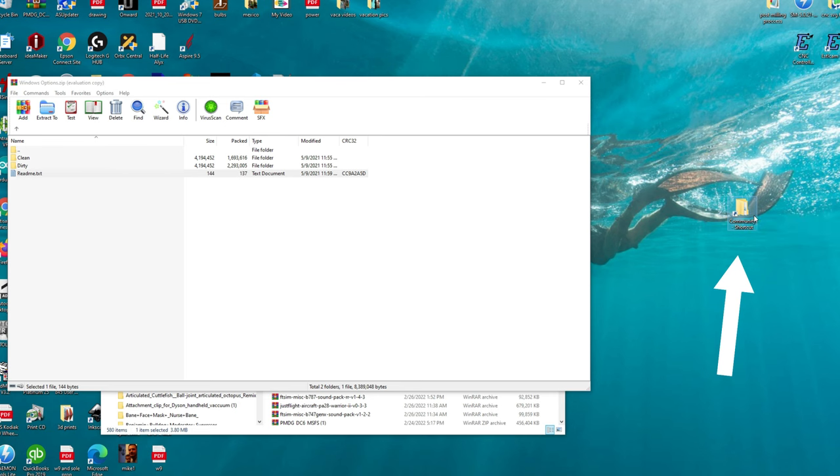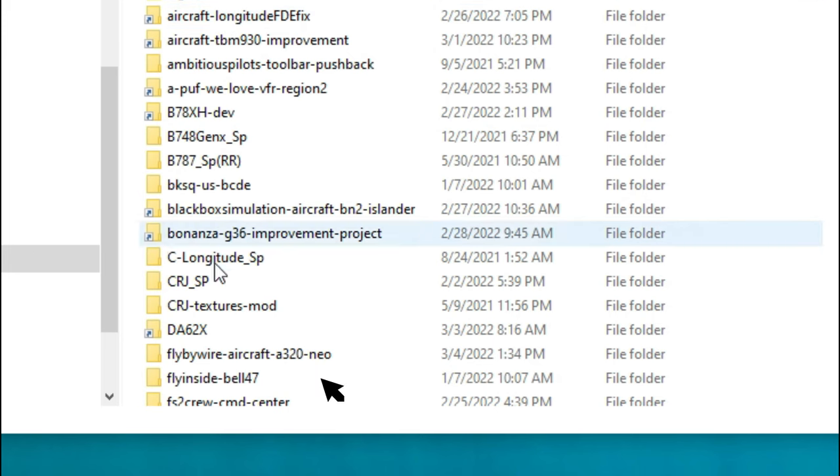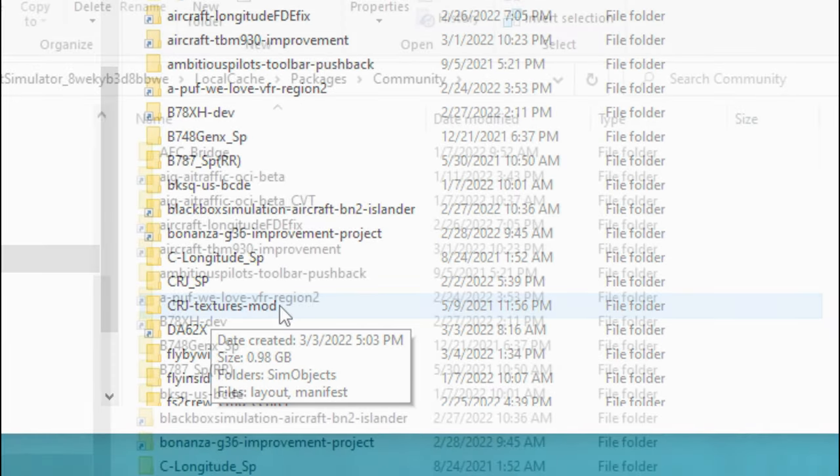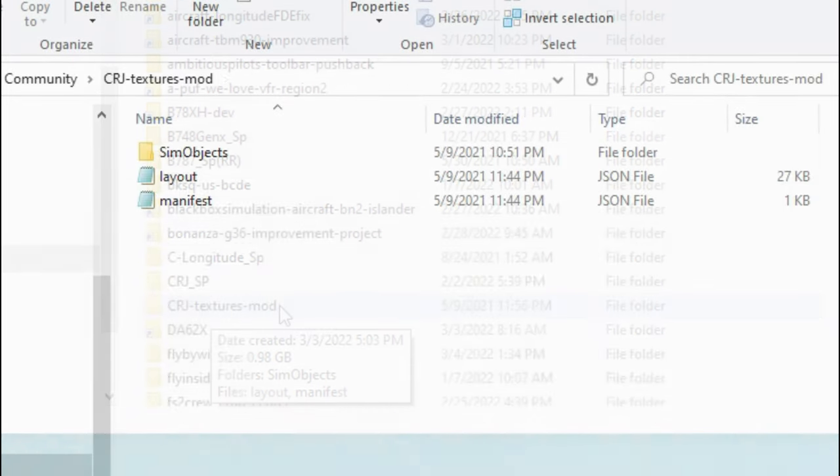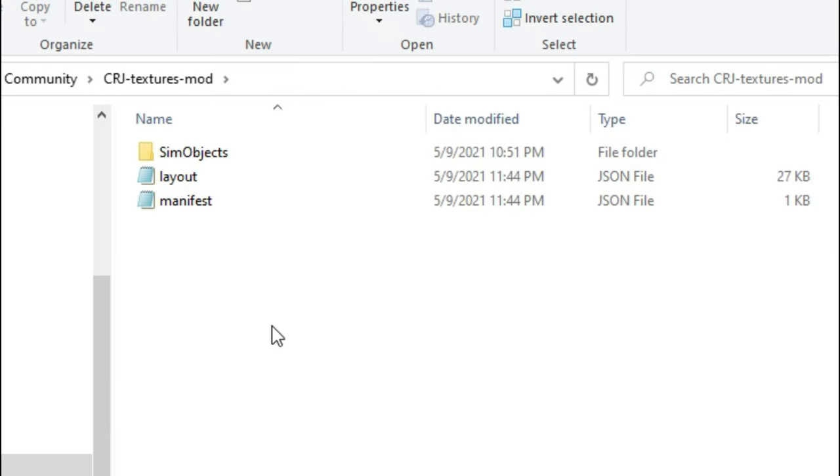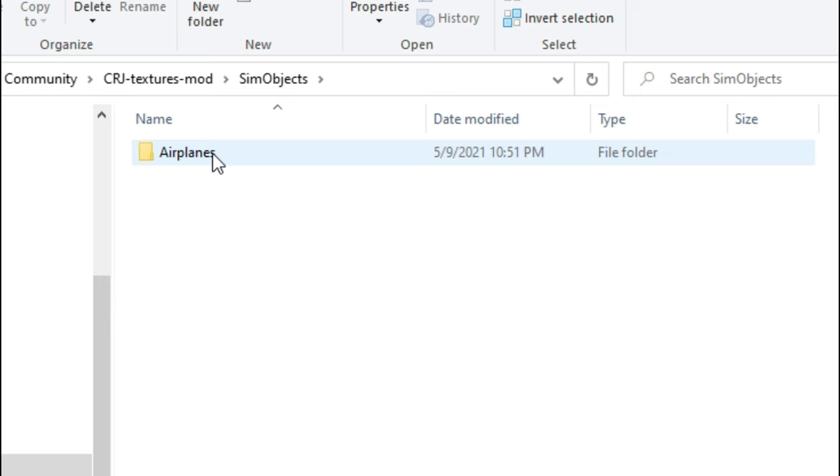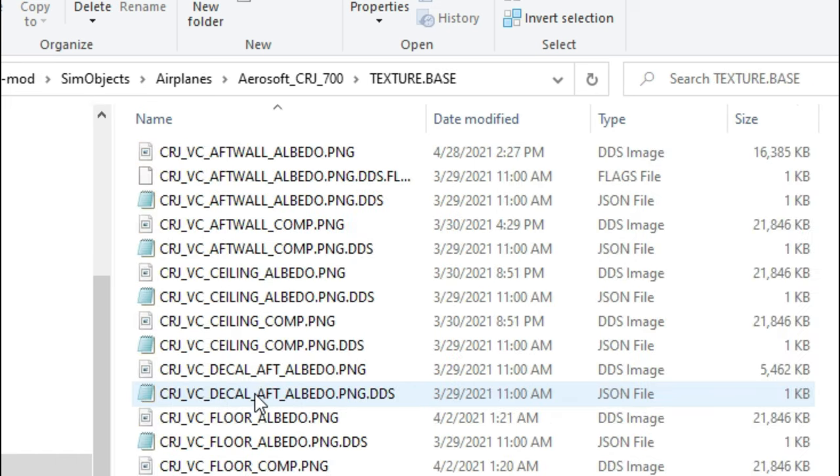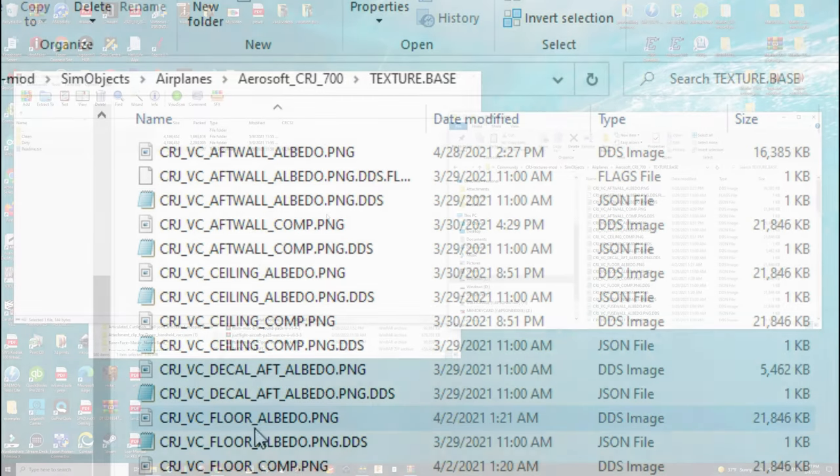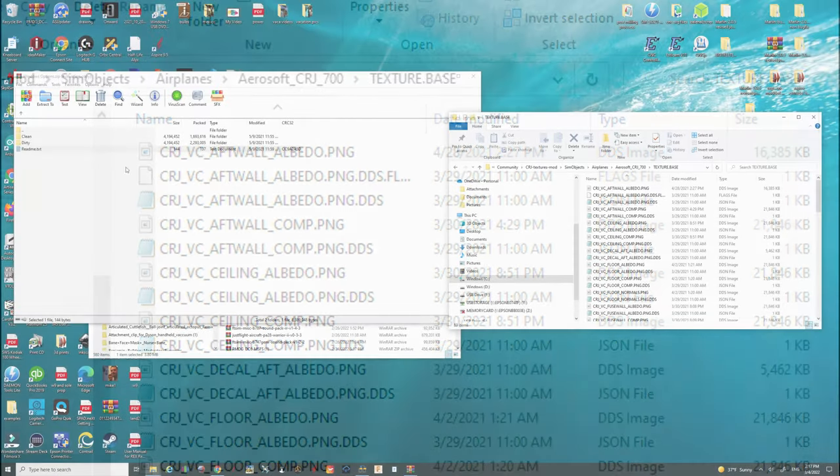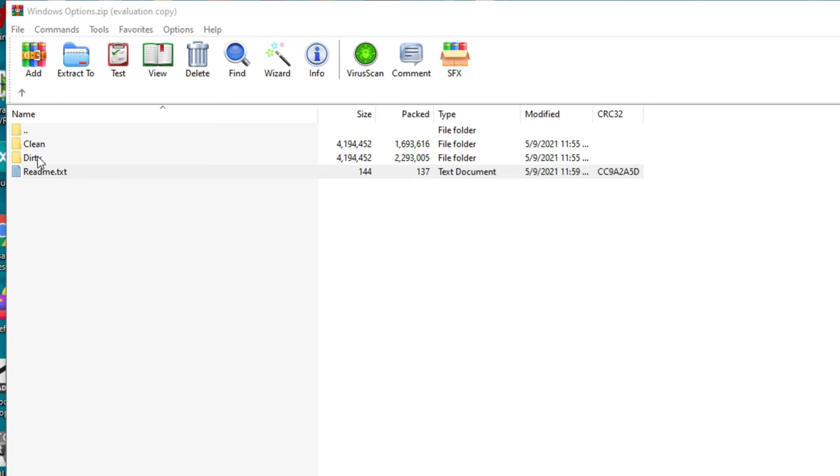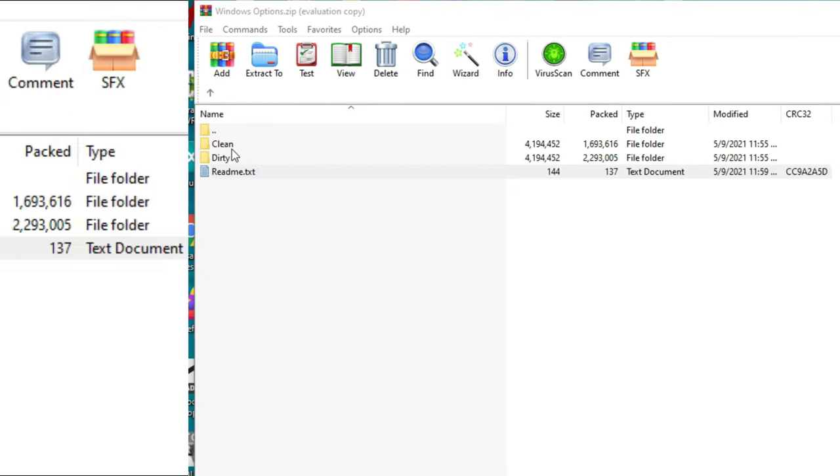I'm going to double click on that to open it up and I'm going to come all the way down to the crj textures mod right here and we're going to double click on that and then we're going to double click on sim objects double click airplanes aerosoft and then we're going to go down and find the texture base folder. Next you want to double click on that folder to open up its contents and then we're going to come back over here to either the clean or the dirty mod. Now the reason why you may ask well why do they have a clean well if you change it to dirty you're going to be overwriting the files over here so if you want to go back to clean it's nice that they gave us that option.